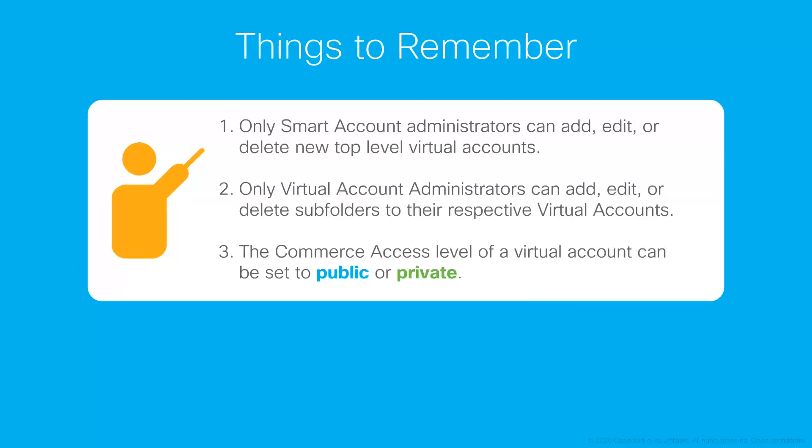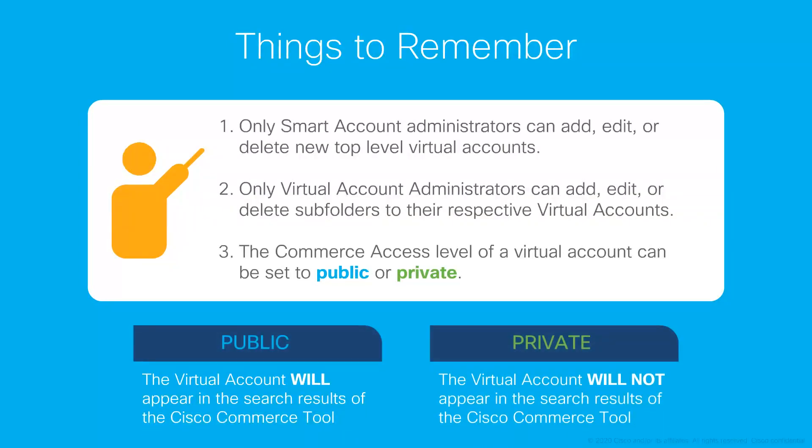The commerce access level of a virtual account can be set to public or private. Public accounts will appear in search results of the Cisco Commerce tool, and private virtual accounts will not.